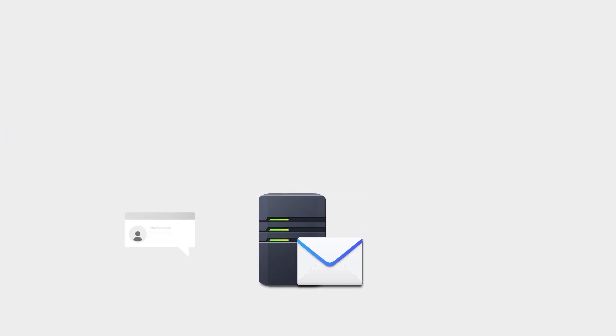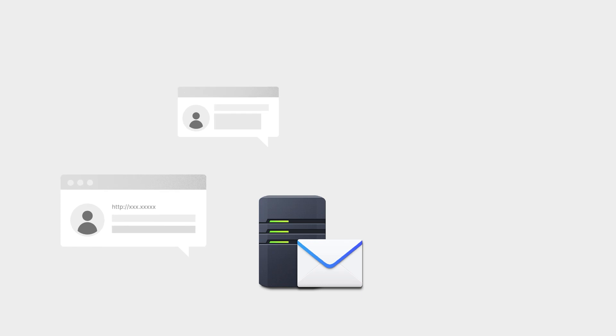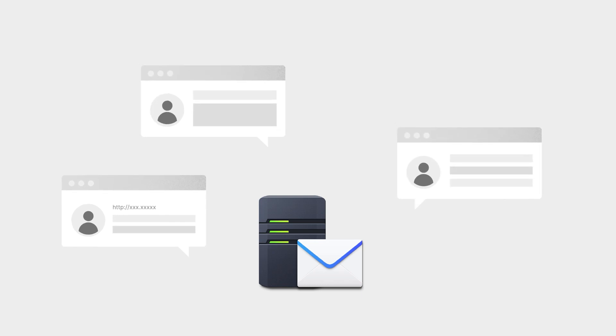Email has become indispensable in the modern office, but its widespread use has also brought the frustration of phishing, spam and spoofing.